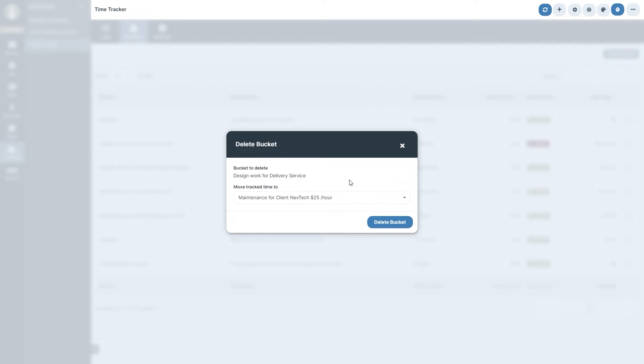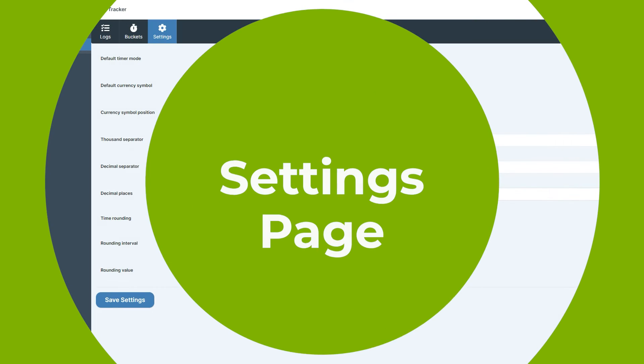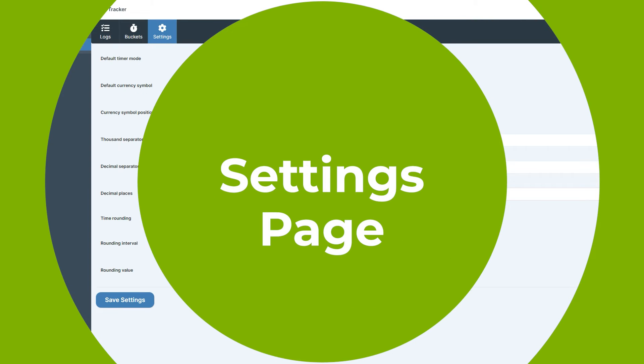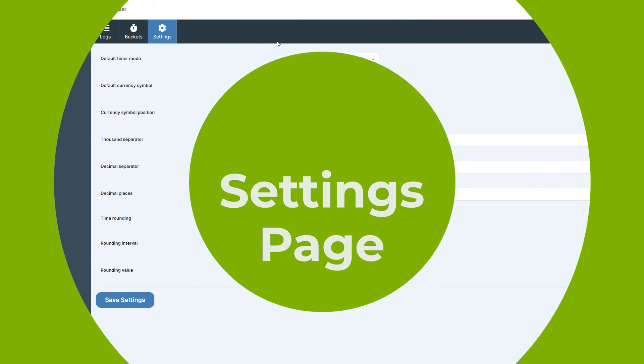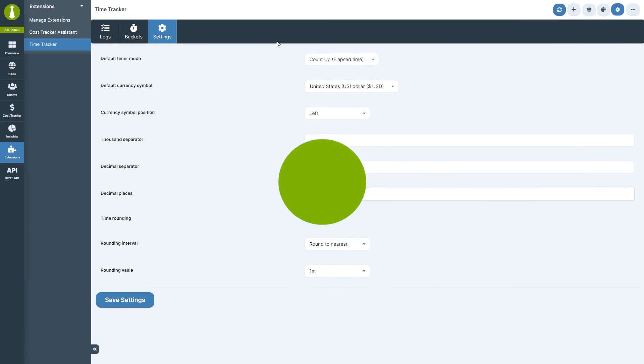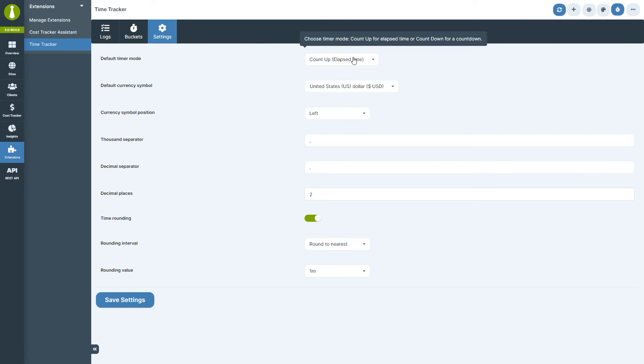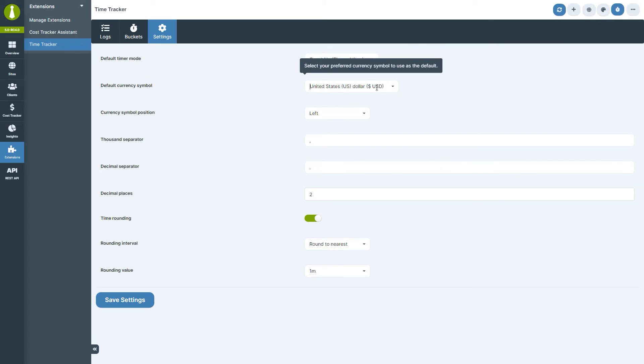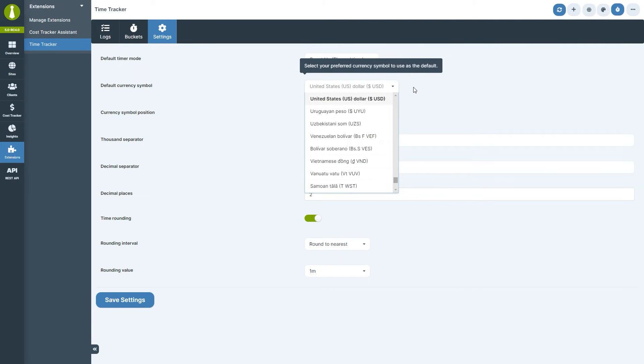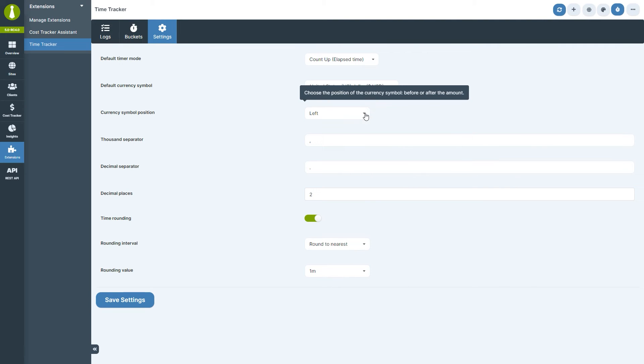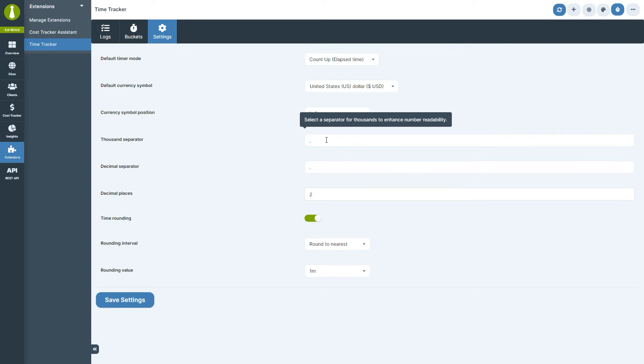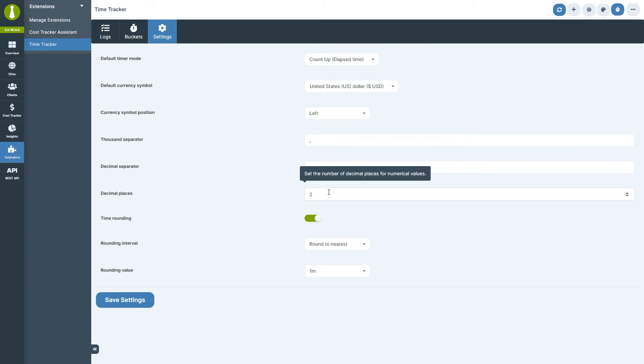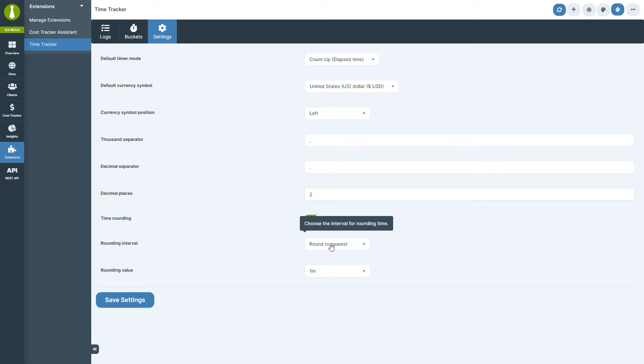Now, let's move to the Settings section. Here, you can adjust how you count time, either up from zero or down from a specific time. You can also define the default currency symbol, its position, and how you'd like numbers to be formatted and rounded. These settings ensure that your reporting is both neat and understandable.